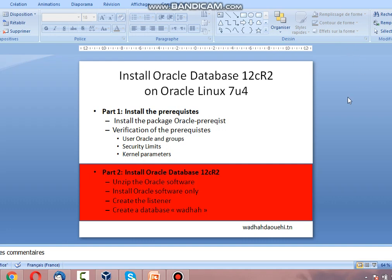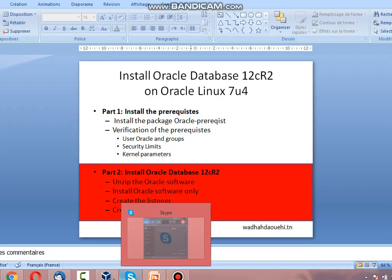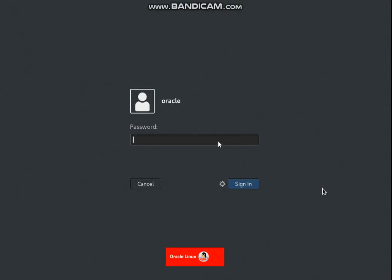Hello, let's begin part number two: installing Oracle Database 12c. First, I want to unzip the Oracle software, then install the Oracle software only, then create the listener with the tool netCA (Network Configuration Assistant), and then use the tool DBCA (Database Configuration Assistant) to create the database.